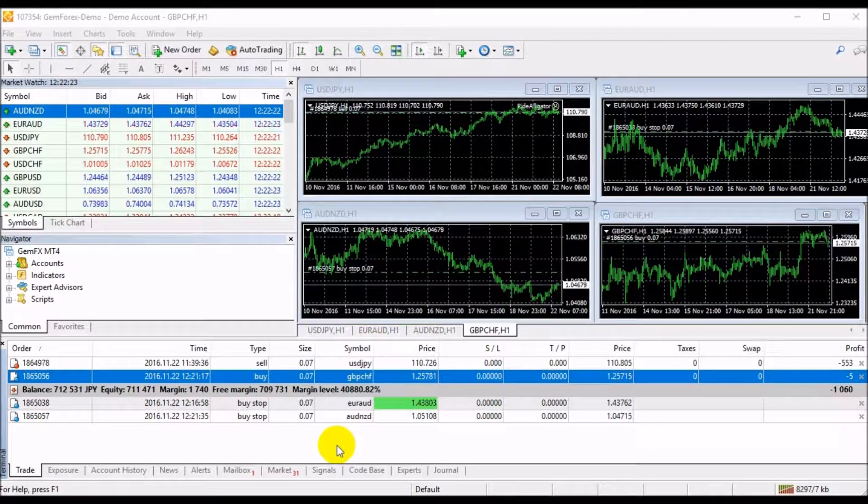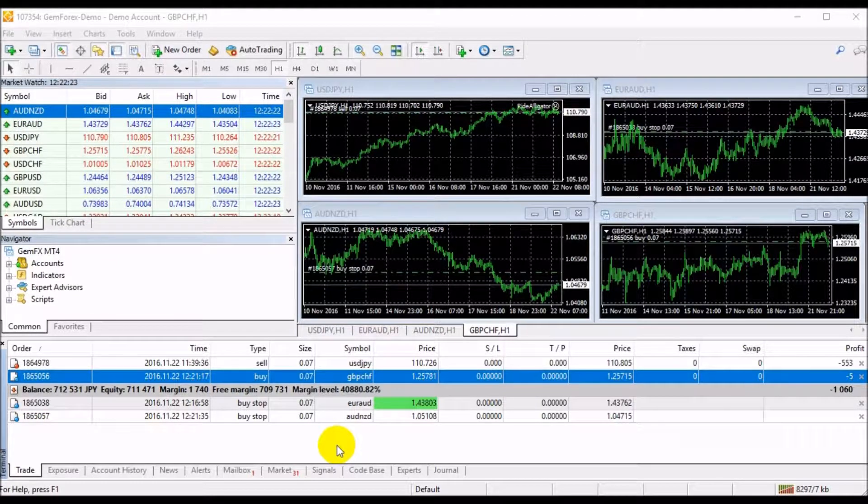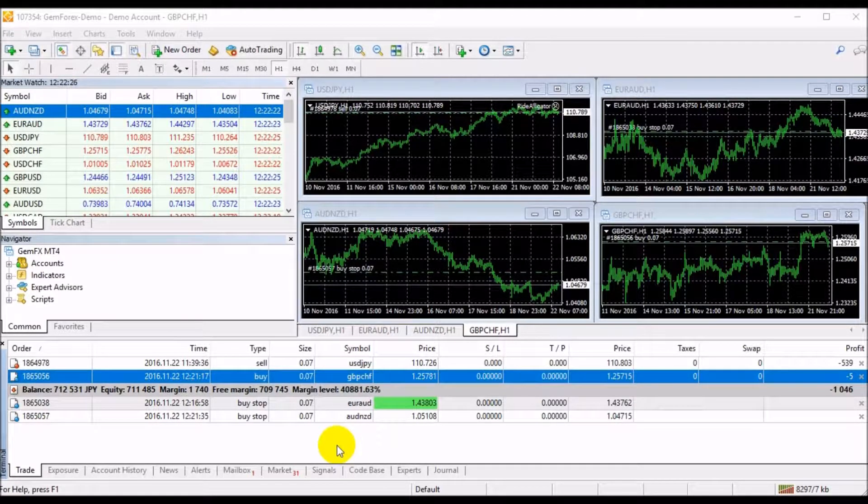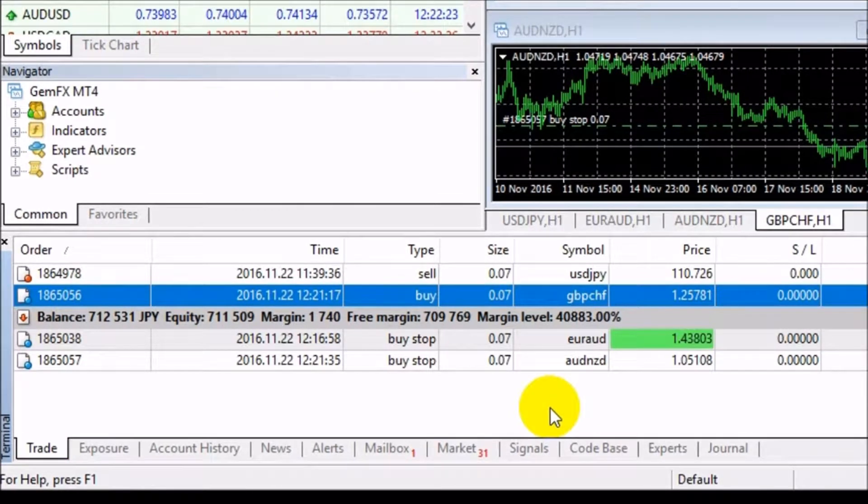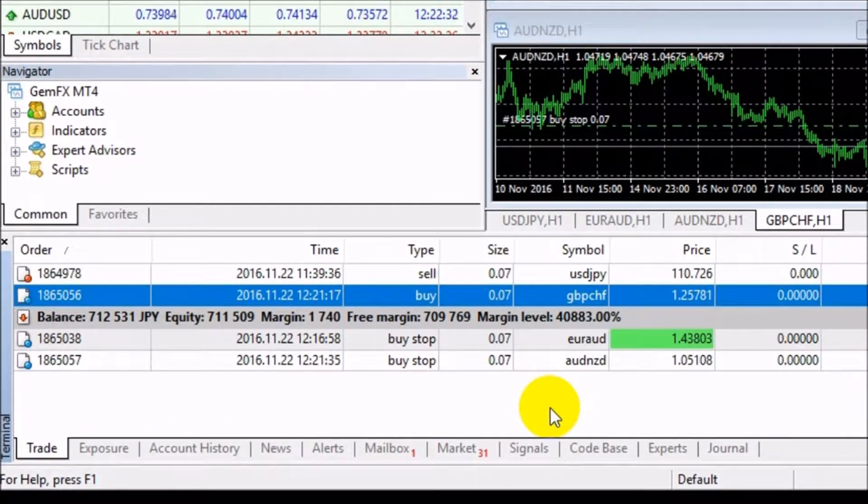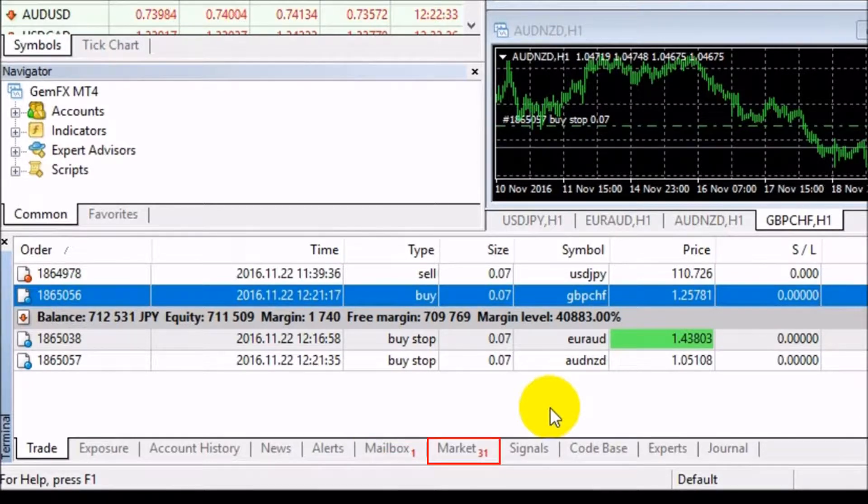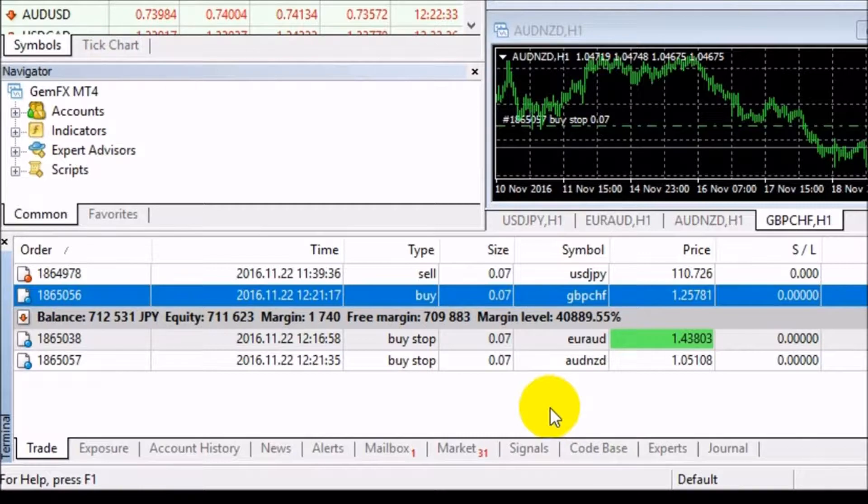As you can see, there are different features of several modules such as Trade, Exposal, Account History, News, Alerts, Mailbox, Market, Signals, CodeBase, Expert, and Journal.